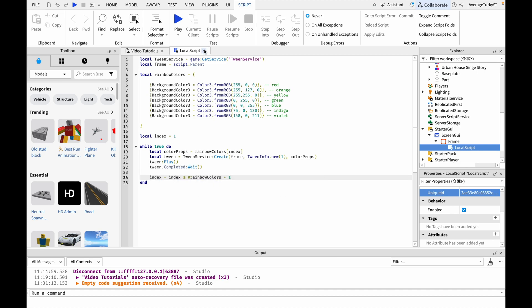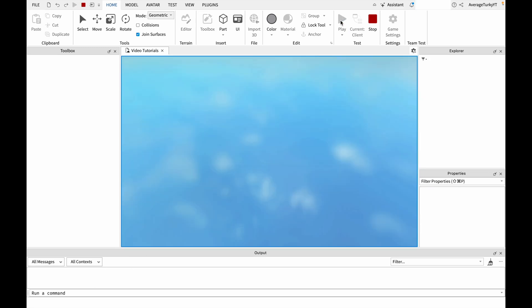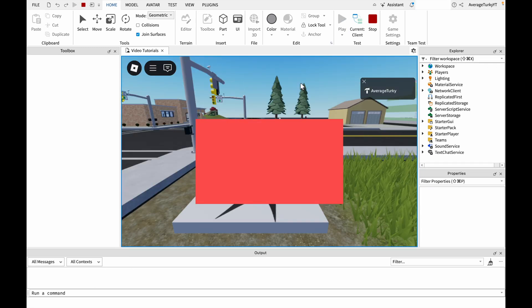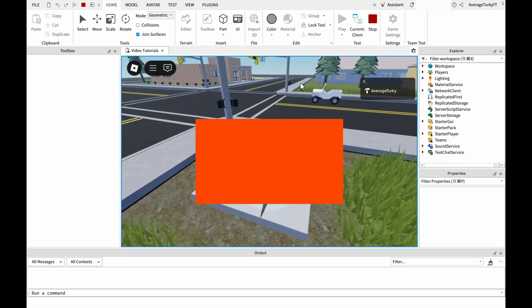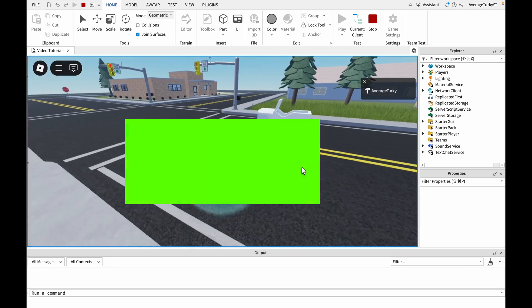Once you've finished that we can test. As you can see the tweening works.